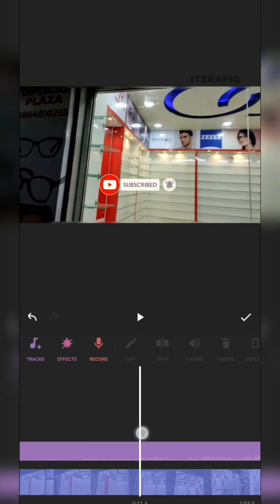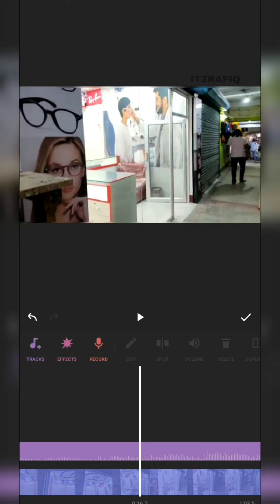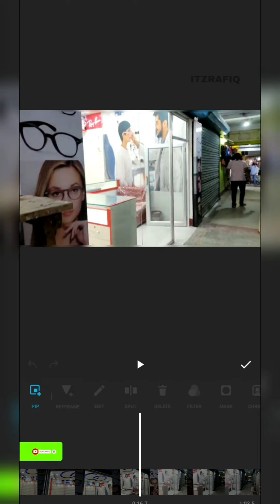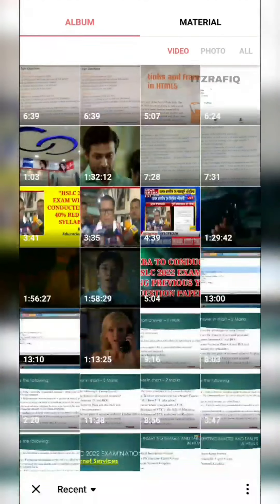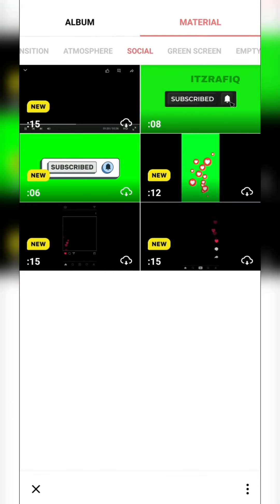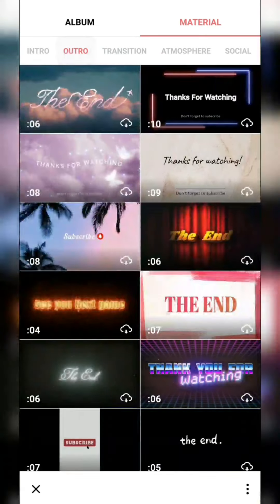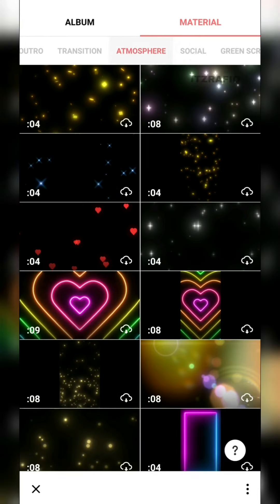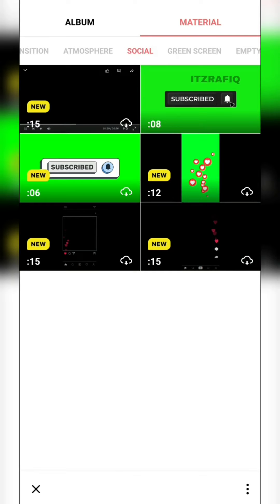Now if you want to add another video through PIP, go to PIP again and tap the plus button. Here you'll have your own videos or you can go to Materials, where you'll find categories like Social, Atmosphere, Transition, and Outro. Under Outro you'll get options like 'Thank You' and other types — whatever you want, you can add it.